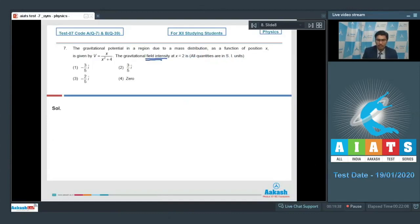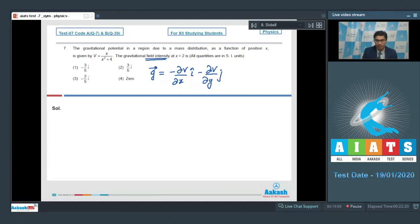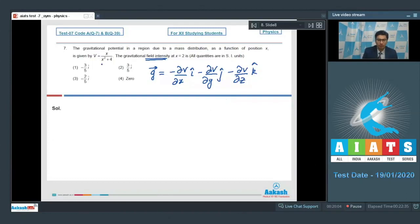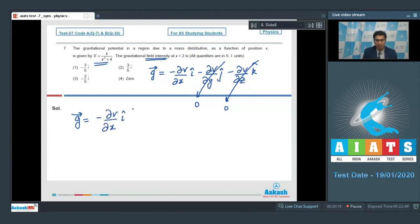The gravitational field intensity vector g can be written as minus (∂v/∂x) î minus (∂v/∂y) ĵ minus (∂v/∂z) k̂. Since the potential here is a function of only x, the partial differentiations with respect to y and z would be zero. Therefore, the gravitational field intensity reduces to minus (∂v/∂x) î only.